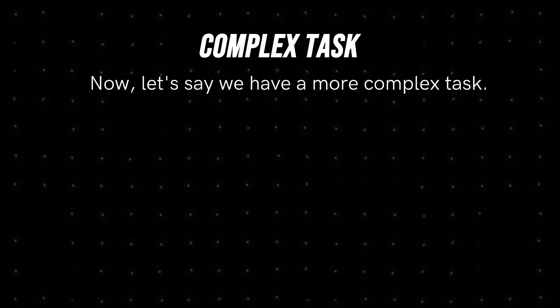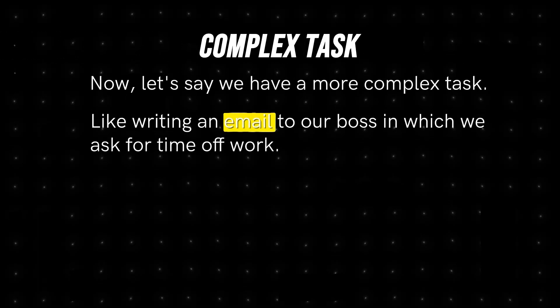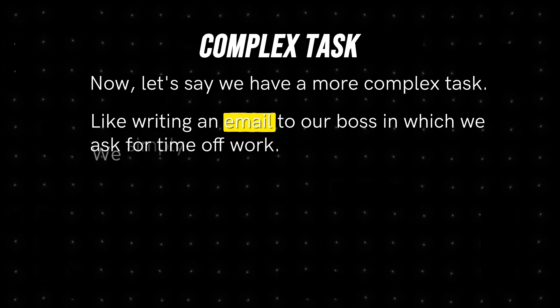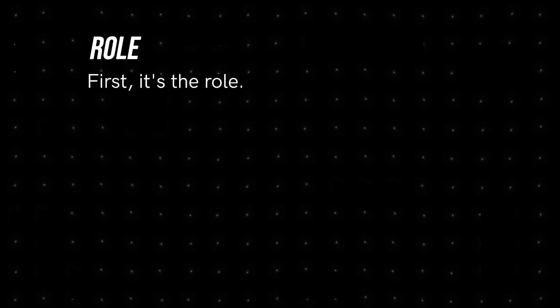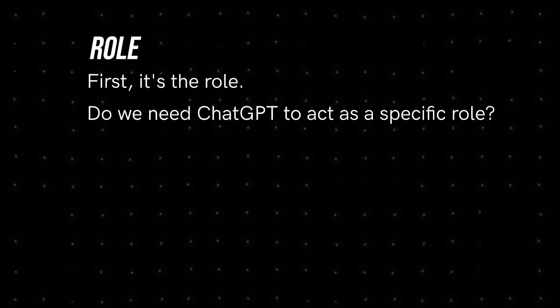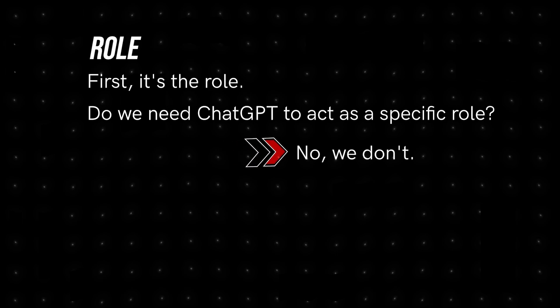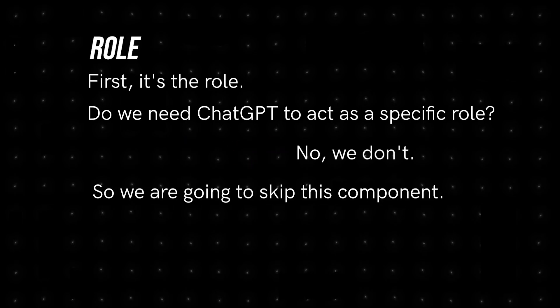Now let's say we have a more complex task, like writing an email to our boss in which we ask for time off work. We simply will go through the formula step by step. First, it's the role. Do we need ChatGPT to act as a specific role? No, we don't. So we are going to skip this component.